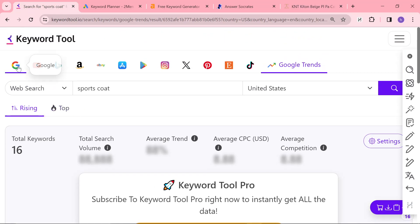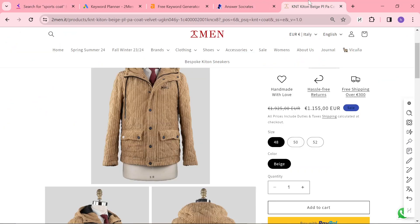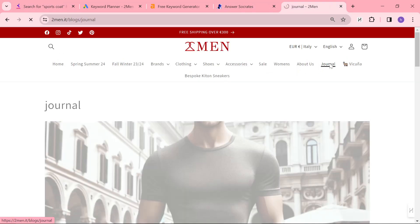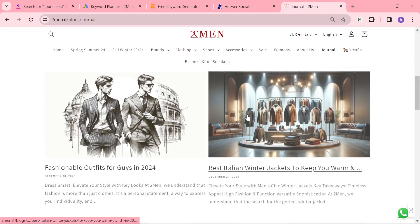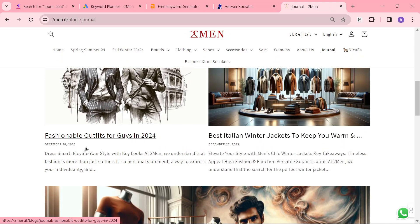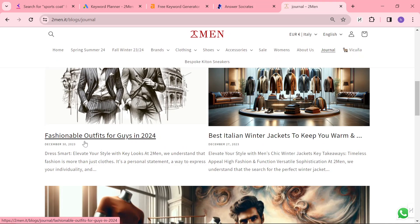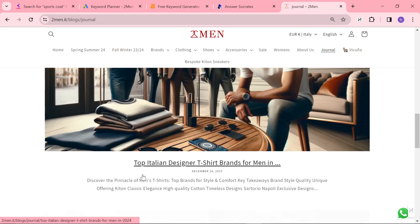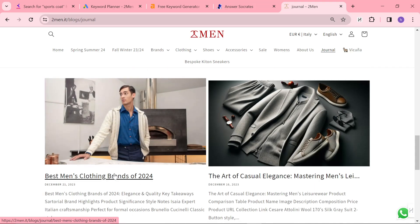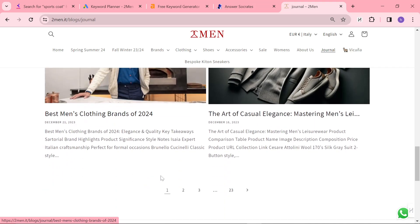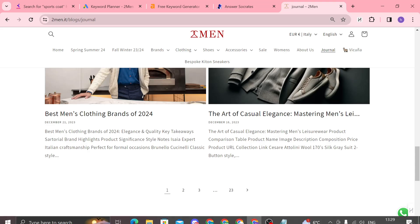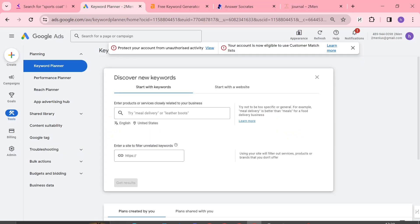I'm specifically talking about these quick listicle articles that I personally have found rank the best. Like fashionable outfits, best Italian jackets to keep you warm, top Italian designer t-shirt brands, best men's clothing brands, the art of blah, blah, blah.